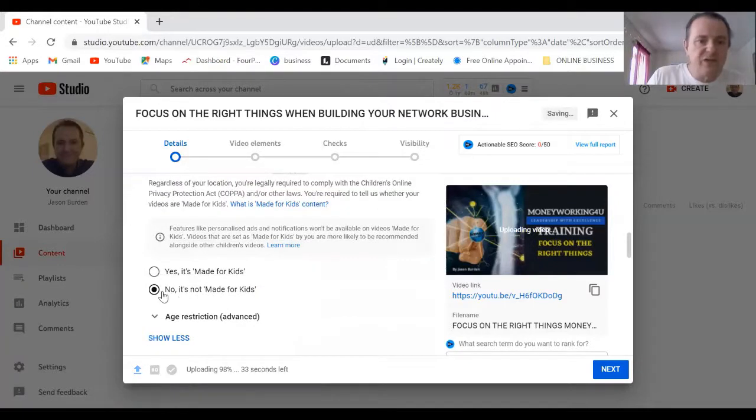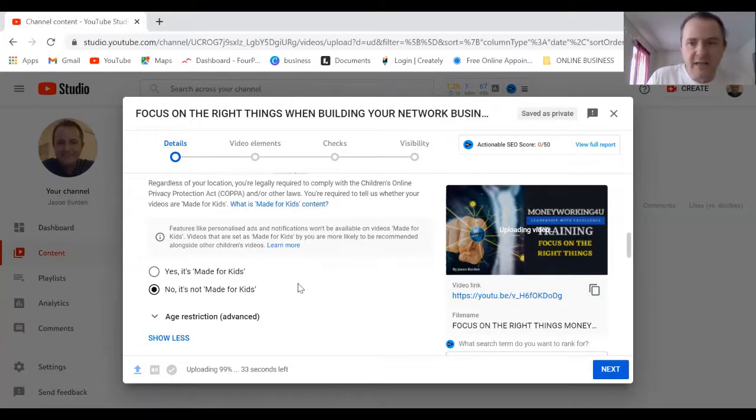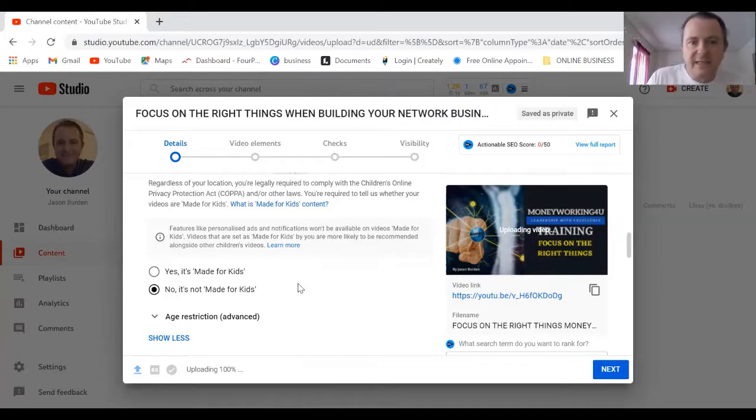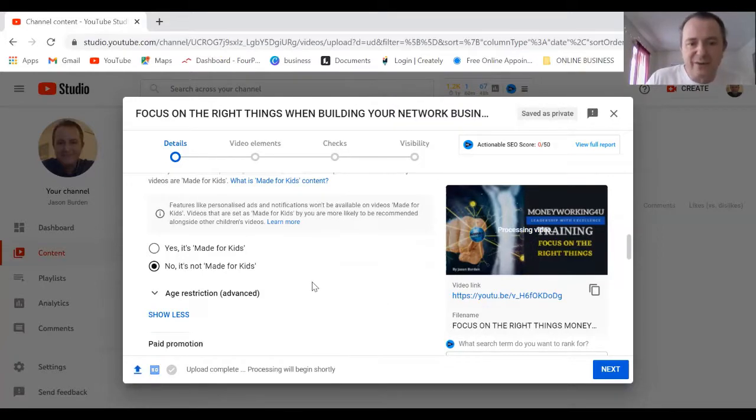You can also set all this stuff up in your settings. You can see this is already selected, it's not made for kids. There is a setting, if you go into the settings you can set all this up every time so it's already pre-selected.